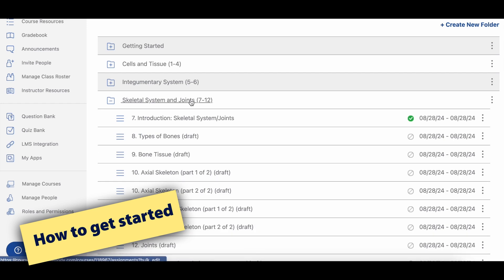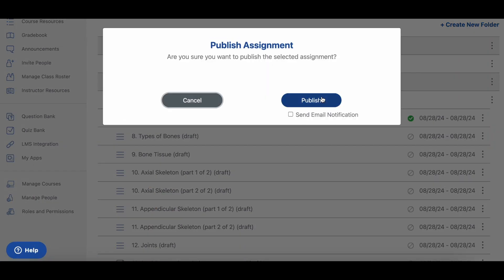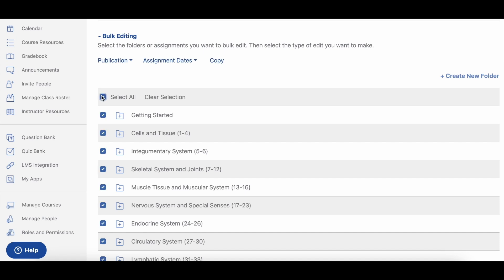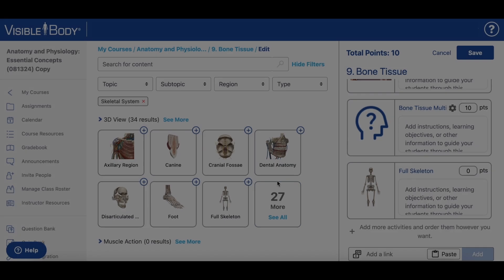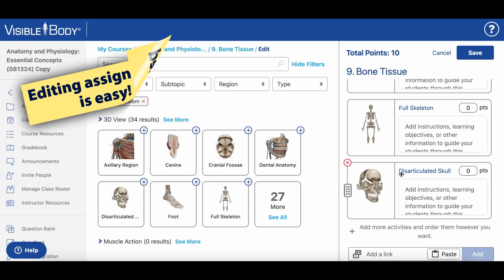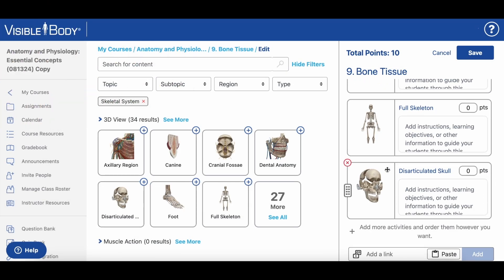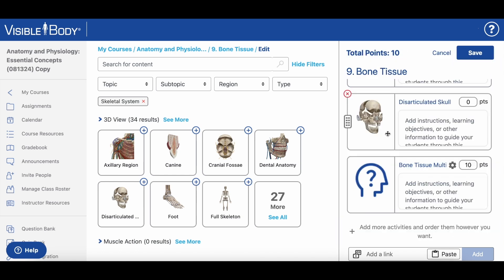You can get started using these assignments with your students right away by publishing them using the assignment options. You can also use the Bulk Editing tool to pick release dates and due dates for multiple assignments at once. Editing the content or instructions for an assignment is a snap in our user-friendly drag-and-drop assignment builder.